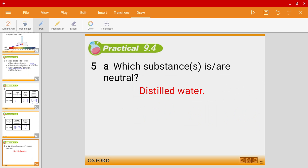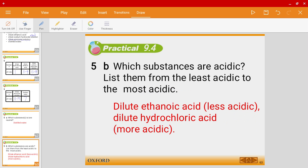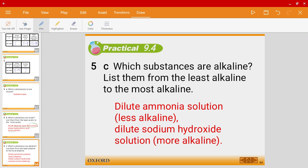To summarize: distilled water was neutral. Dilute ethanoic acid and dilute hydrochloric acid were acidic, but ethanoic acid was less acidic while hydrochloric acid was more acidic. Dilute ammonia solution was less alkaline, whereas dilute sodium hydroxide solution was more alkaline.